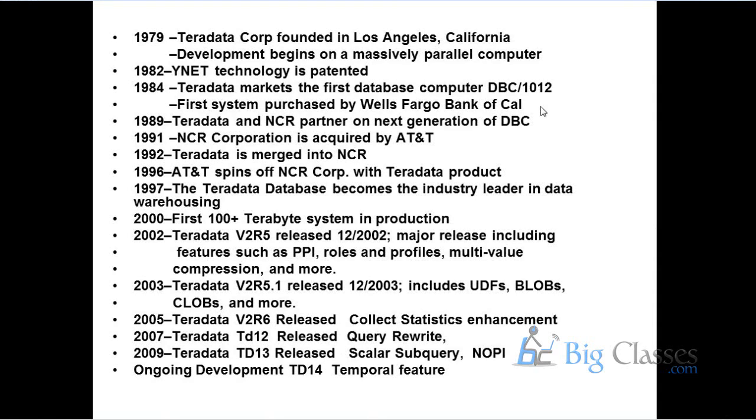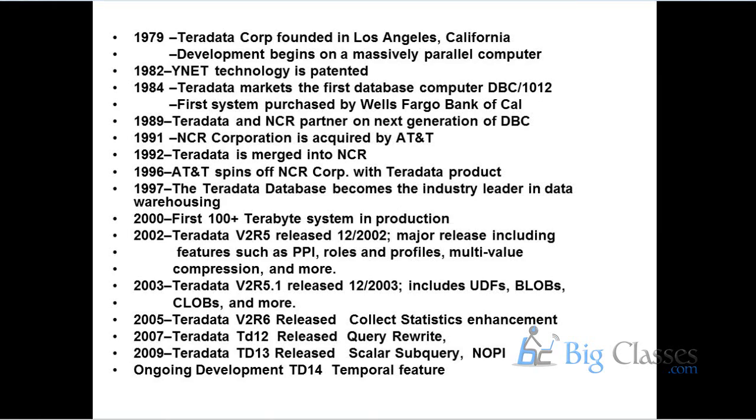From version to version, there will not be much difference from the user perspective. Only from system performance and any issues which have been observed earlier will be fixed in the higher versions or in the patch releases. Basically from the user perspective, there will be nothing much difference unless or until a new feature got introduced which deals with a different syntax. You need to know that new syntax when you are working on that new feature for that particular release and for that particular feature.